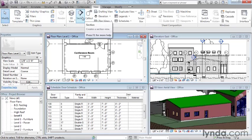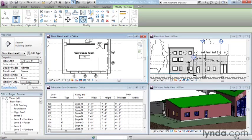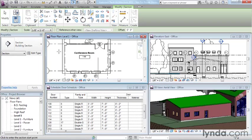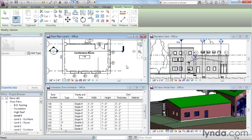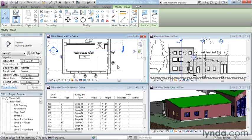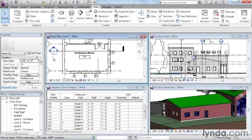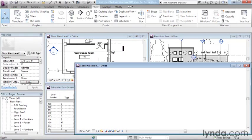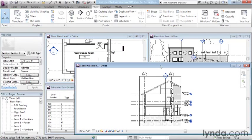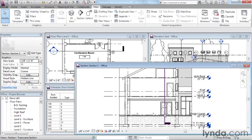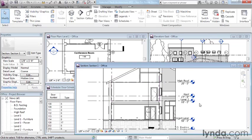But perhaps one of my favorites is the section view. With just a couple clicks, I can cut a section through the building anywhere that I like, double-click that section head, and I'm looking instantly at a full section of the entire building in the location that I indicated.